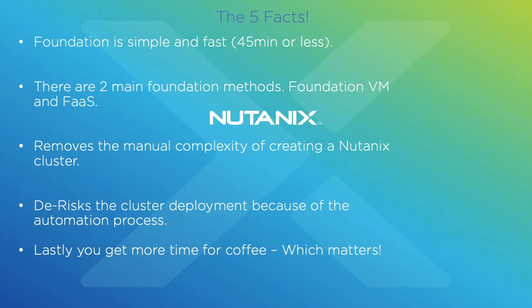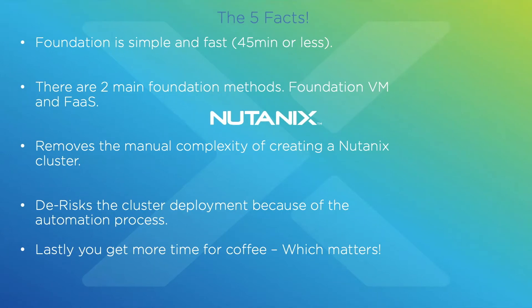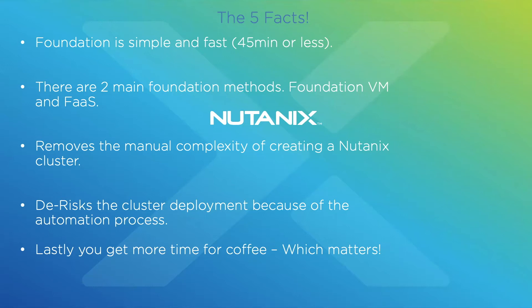Five facts: Foundation is simple and fast, 45 minutes or less. Fact two: there are two main Foundation methods, Foundation VM and Foundation as a Service—we prefer you use the Foundation VM, especially for on-site deployments. Fact three: removes manual complexity of creating a Nutanix cluster. Fact four: de-risks the cluster deployment because of automation process, so less human interaction. And lastly, you get more time for coffee.